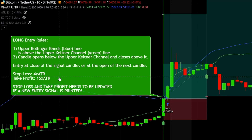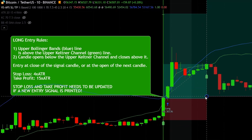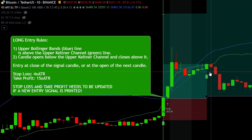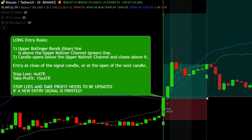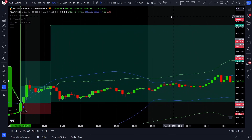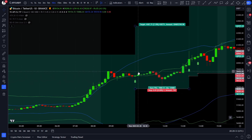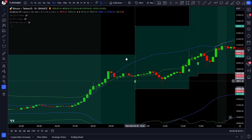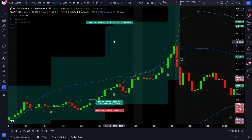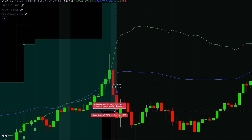There is one crucial trade management rule with this strategy. If we get another valid long entry while the current long entry is still open, every time we will update our stop loss and take profit levels to the new values. A valid long entry is signaled by this tiny arrow. When we get another valid long entry signal, we update the stop loss to the new stop loss level and the take profit to the new take profit level. This continues each time a new valid long entry is printed — stop loss and take profit gets updated again each time. Finally, the stop loss got hit right here.